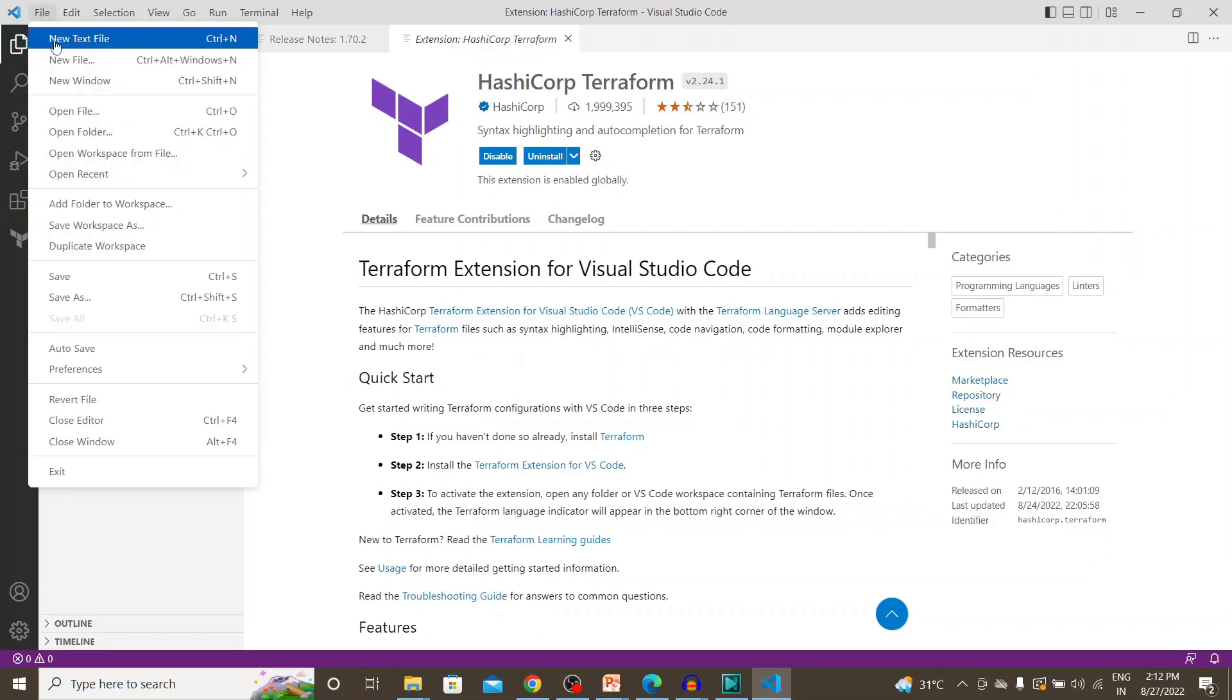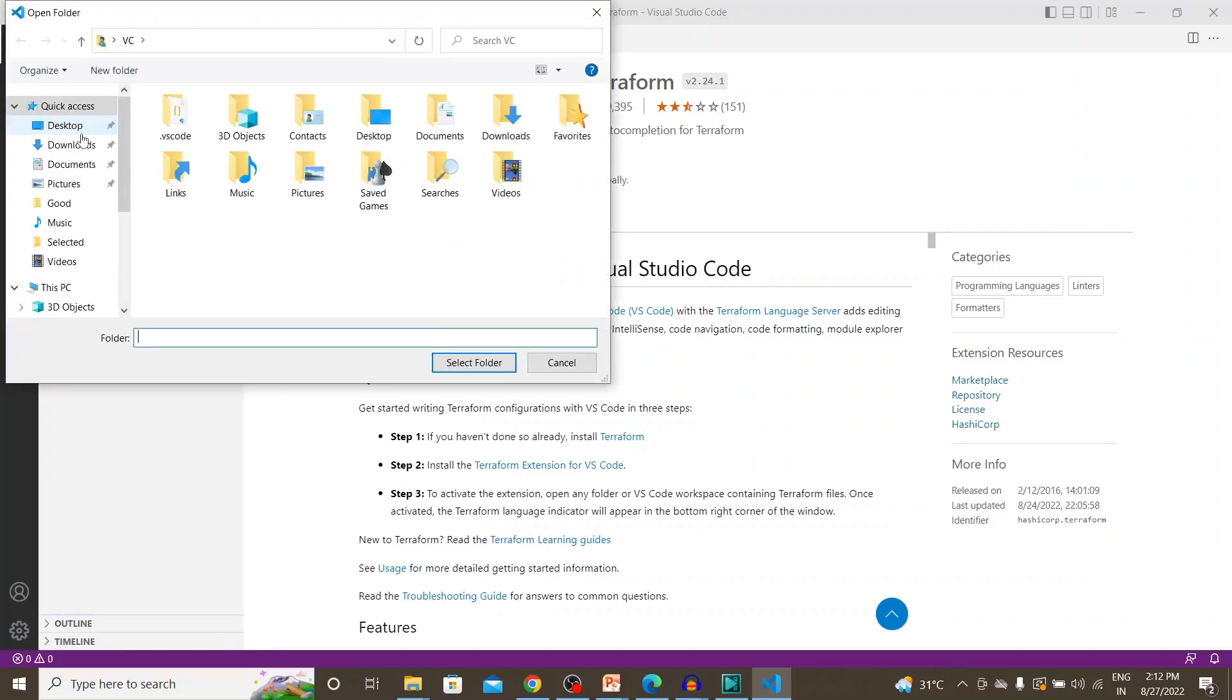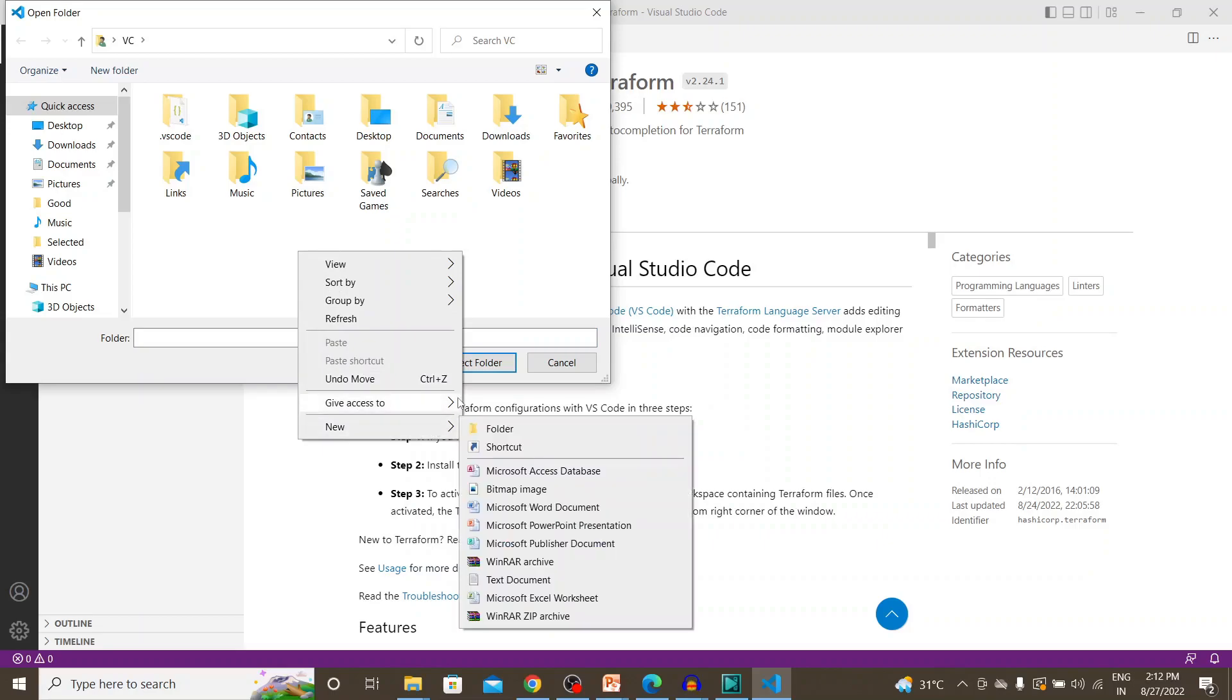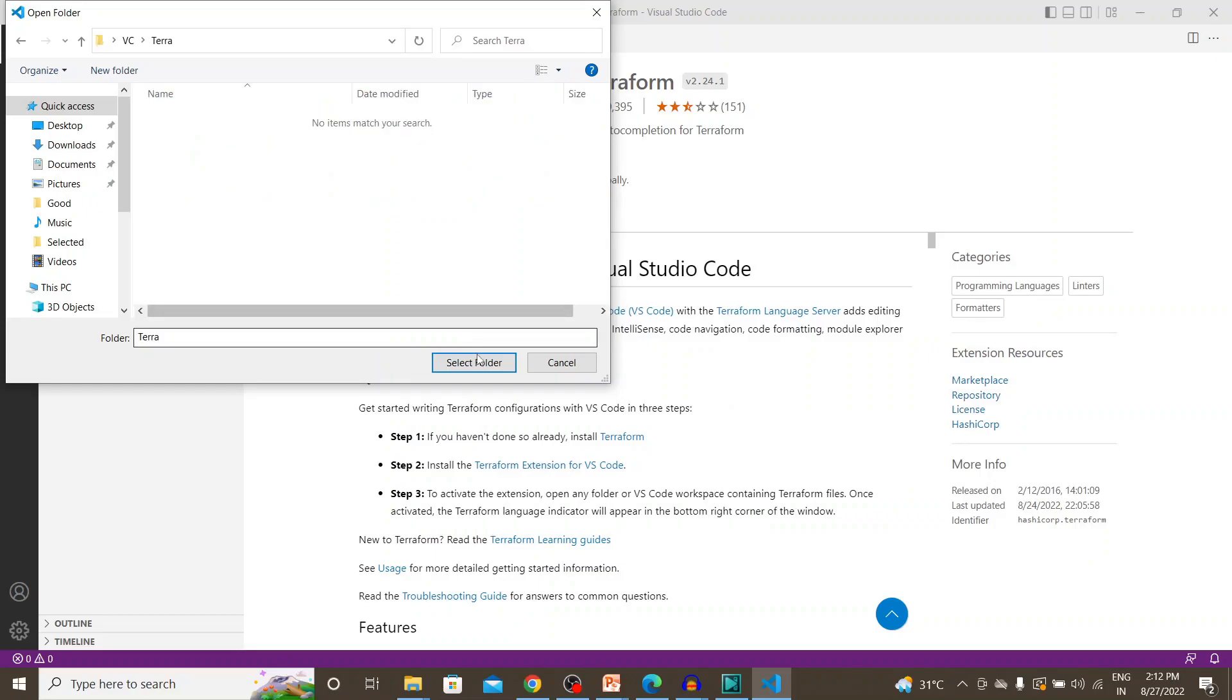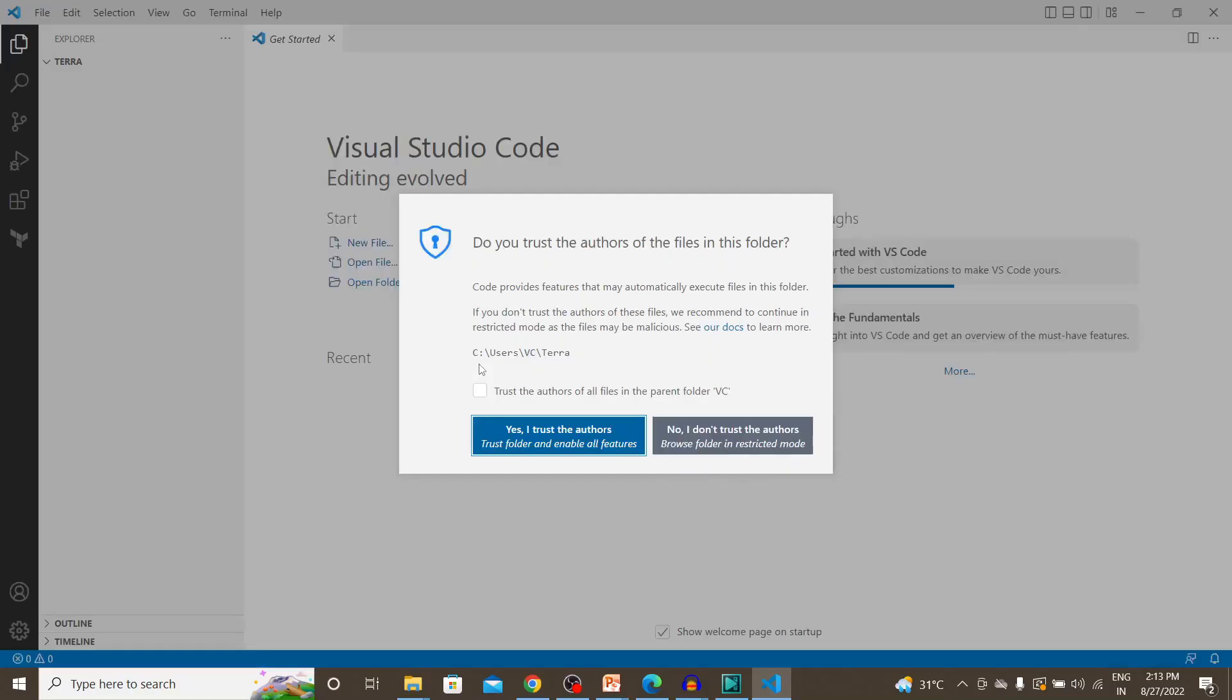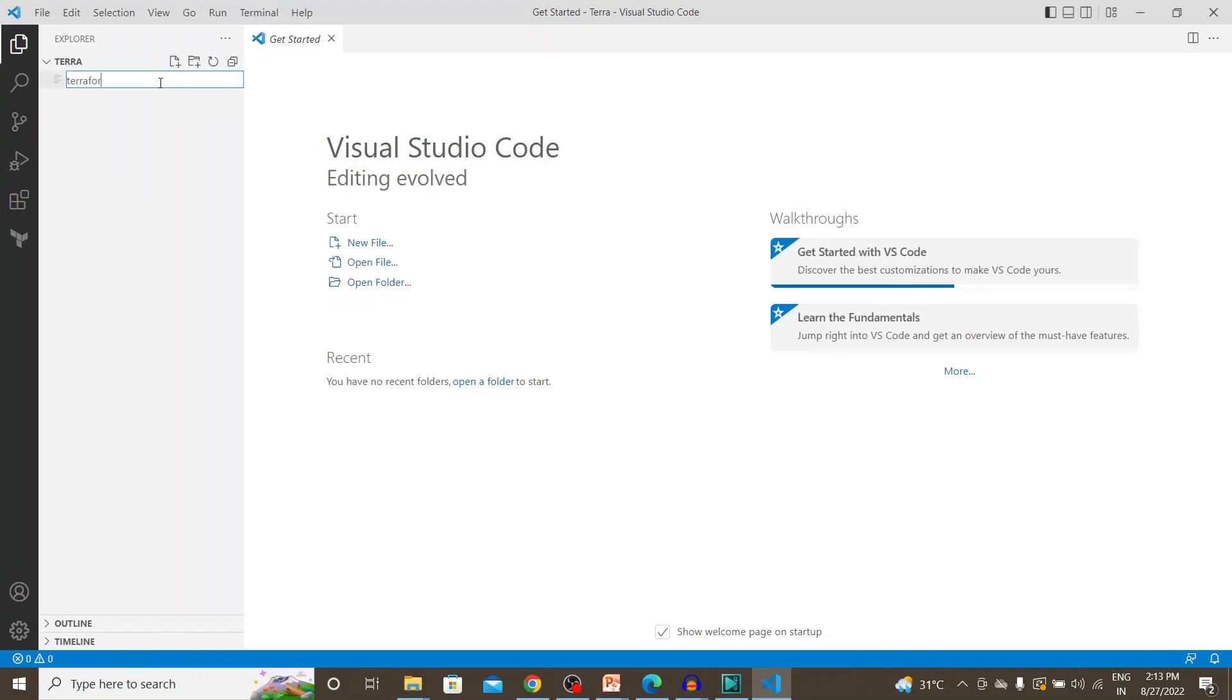Let's open a folder. Let me create a folder. Terraform.tf. So tf would be the extension that we will be following.